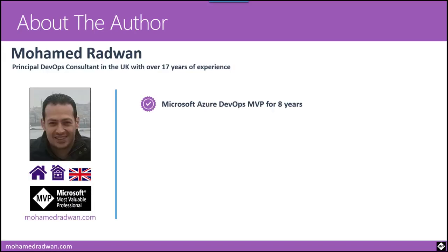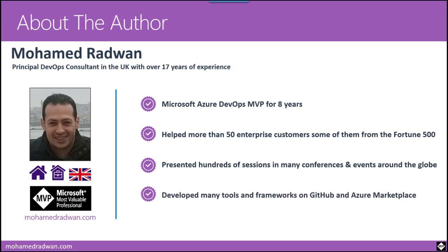Before we start, let me give you a quick introduction about myself. My name is Mohammad Radwan. I'm a Developer Technologies MVP and Principal DevOps Consultant. I have been doing software development for more than 17 years, working on several projects for different enterprise customers across different regions and countries. For more info about me, you can review Lesson 1 in Module 1.